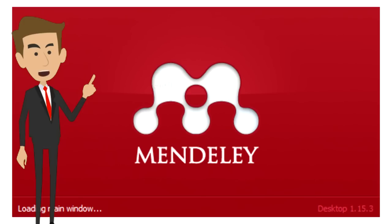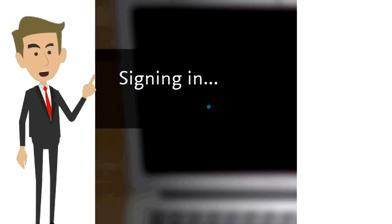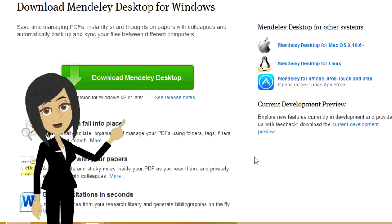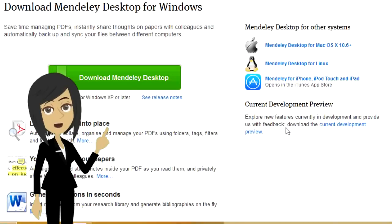Mendeley provides a free reference manager for your publishing requirements. After logging in, you need to download Mendeley Desktop. It's free.